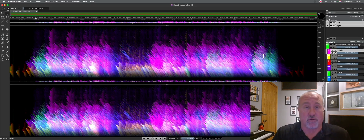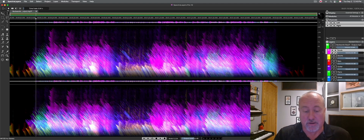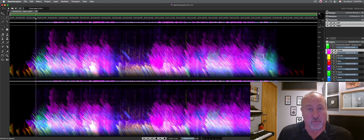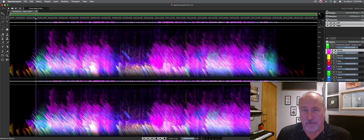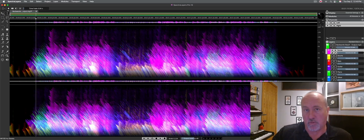But if you're already a WaveLab person, look good and hard at your spectral editing capabilities in there before you pull the trigger on buying this. I think some of the modules are easier to use; the workflow is easier. For $99, how wrong can you go? But just be aware there's going to be a lot of overlap between WaveLab and this.